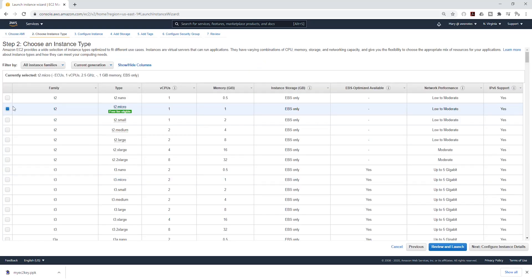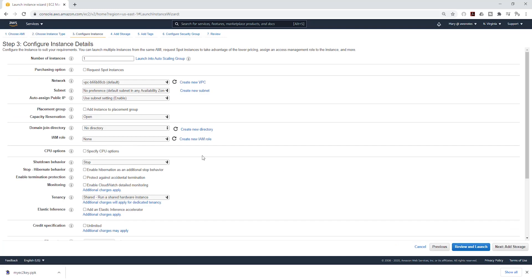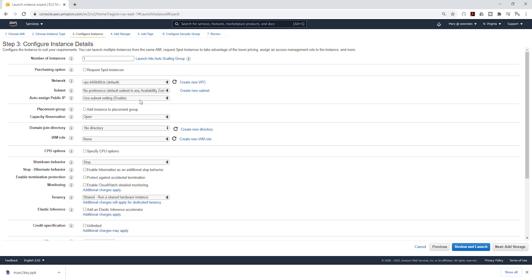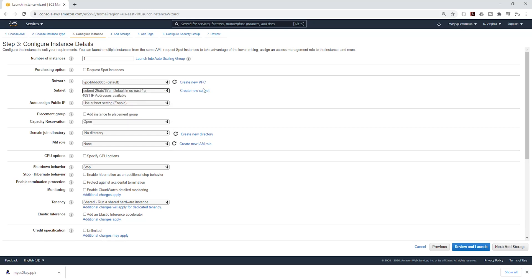It is going to be a T2 micro. I'll click next for configuration. Under network, we can select the VPC we want to put our EC2 and also select the subnet. I'm going to cover this in detail as we create our project. For now, I will leave it in the default VPC. Under the subnet, you can select any availability zone you want. I'll select US-EAST-1A, and I'll click next to add storage.